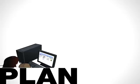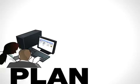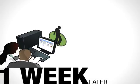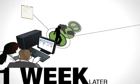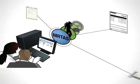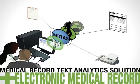John visits his cardiologist for a follow-up appointment one week later. With information processed by IBM Medical Record Text Analytics Solution and the hospital's electronic medical record system, John's cardiologist can view a patient 360 dashboard displaying John's most current information.